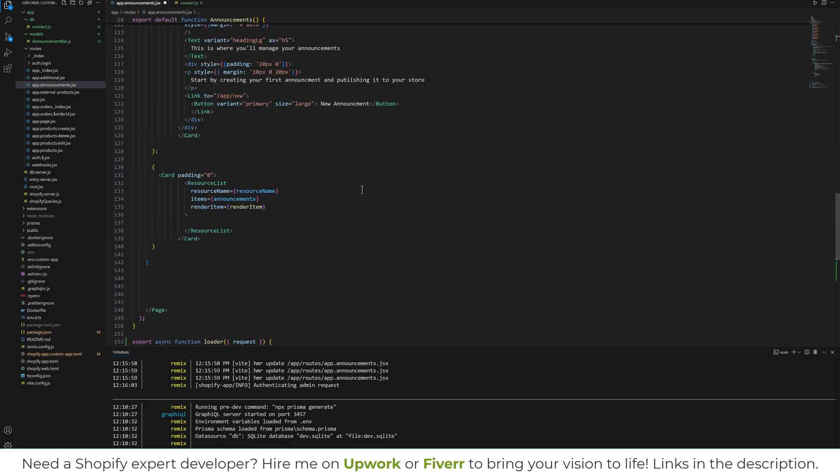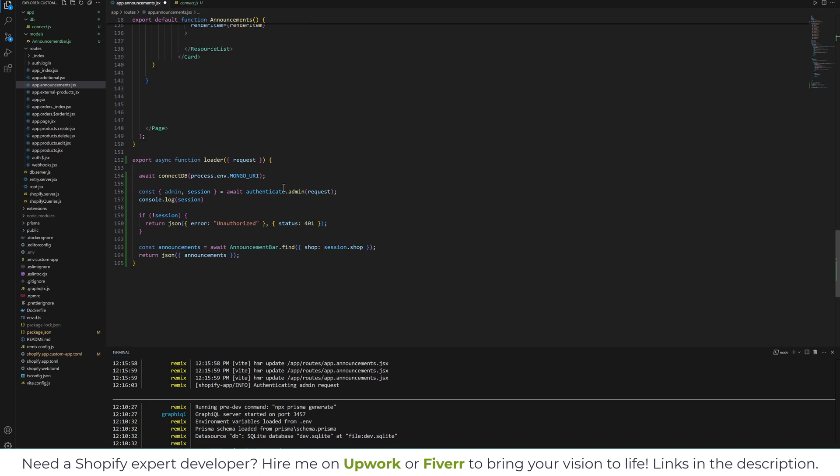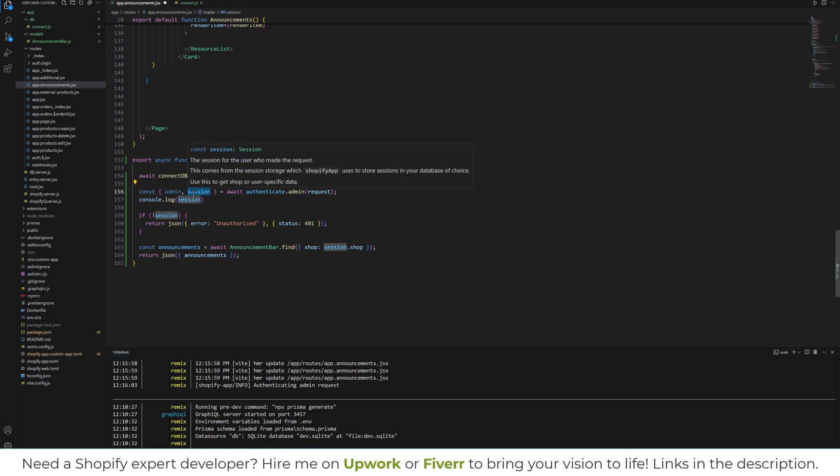So here in the bottom we are using authenticate.admin and it will authenticate our request and create a new session, and we can console log this session.